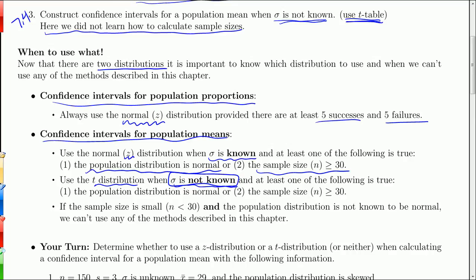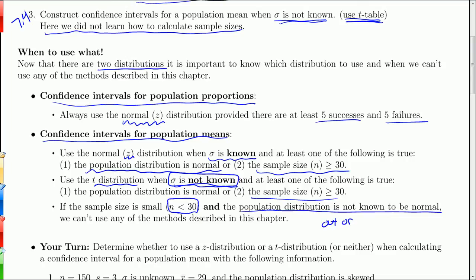We use the t distribution when sigma is not known — and that's going to be the more likely case. You're going to use the t distribution unless it is explicitly stated that you know the population standard deviation. Again, we need the population to be normally distributed or a sample size greater than 30. If you have a small sample, less than 30, and the population distribution is not known to be normal, we're out of luck. Those situations require methods beyond this textbook.